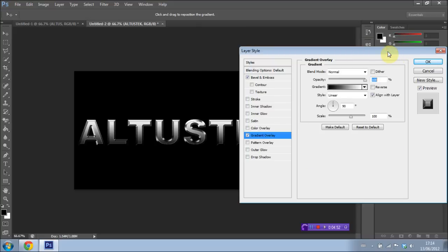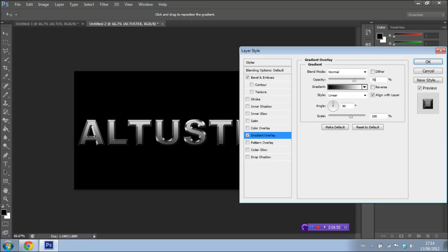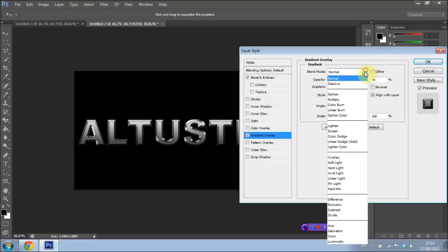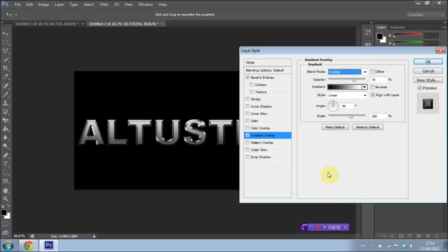And what we're going to do is we're going to set the opacity to 70%. And we're going to have the Blend Mode set to Overlay right down here. Press OK.